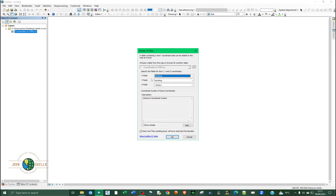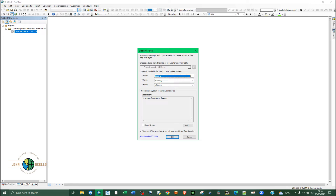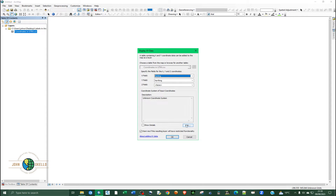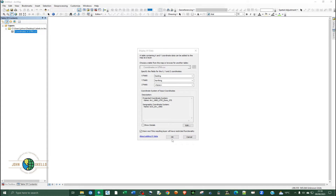You need to specify the fields. The X field is already set. For Y, make sure it's assigned. If you have elevation data, you can specify it under the Z field. Then specify your coordinate system — mine is in UTM.